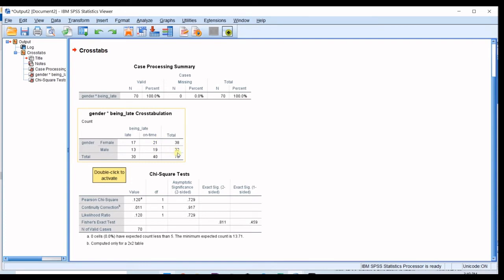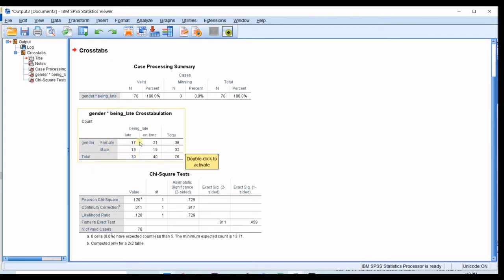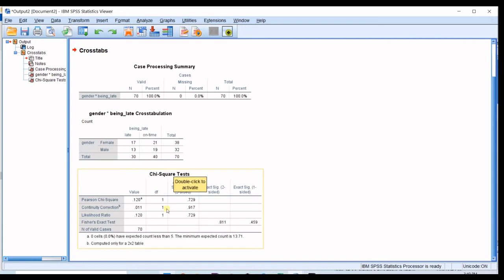And for male group you had 13 males which were late and 19 men which were on time which makes the total of 32 males. And then you have the total row also. Totally 30 people which were late and 40 people which were on time and your total data set contains 70 people.